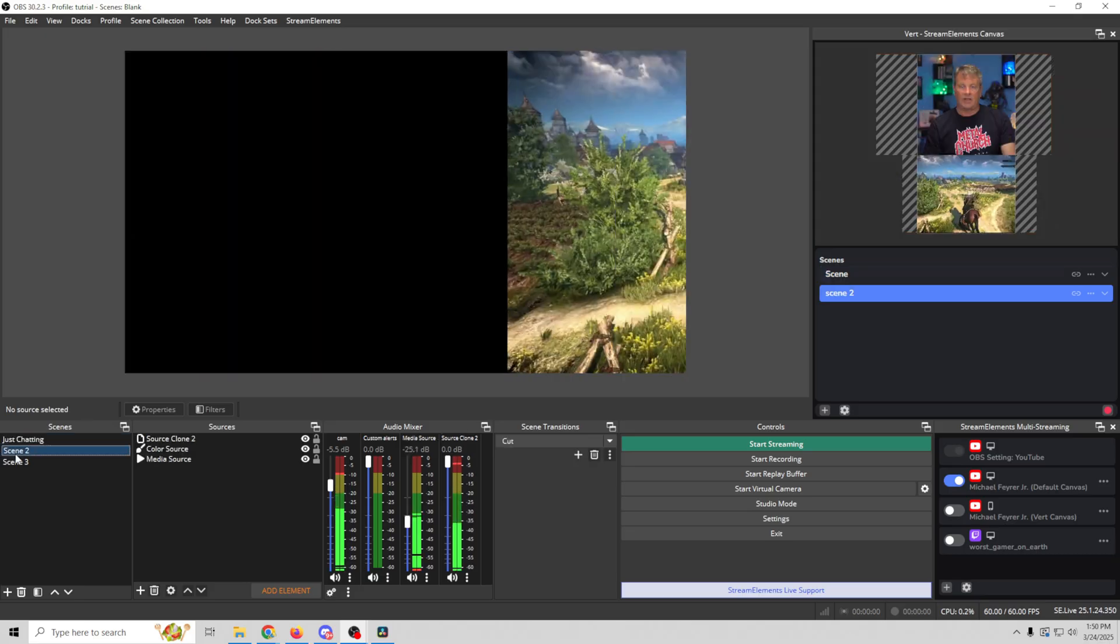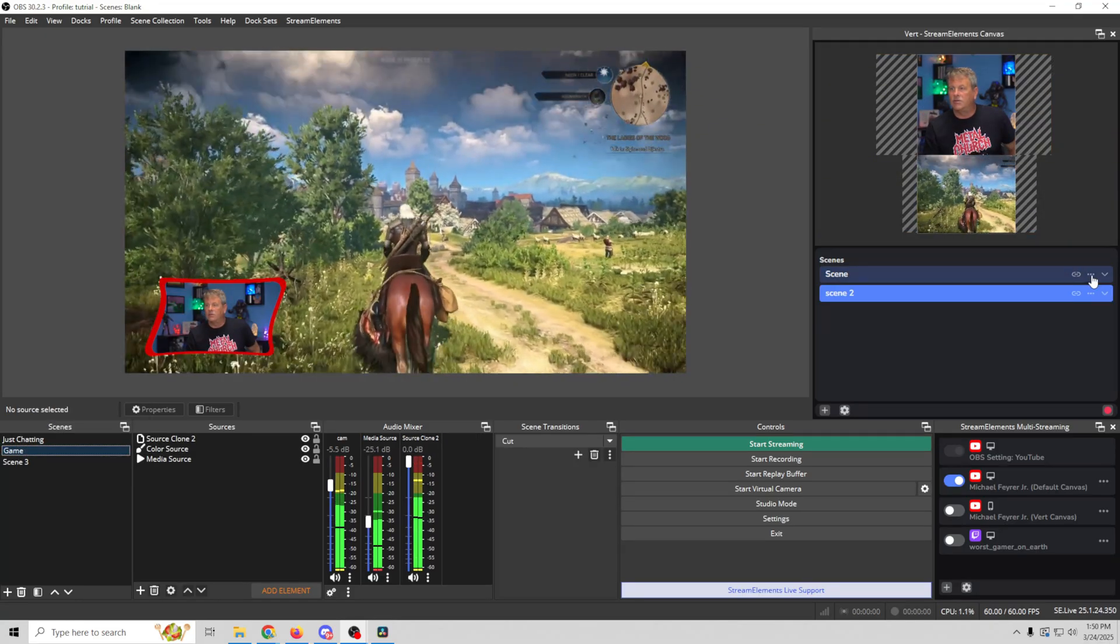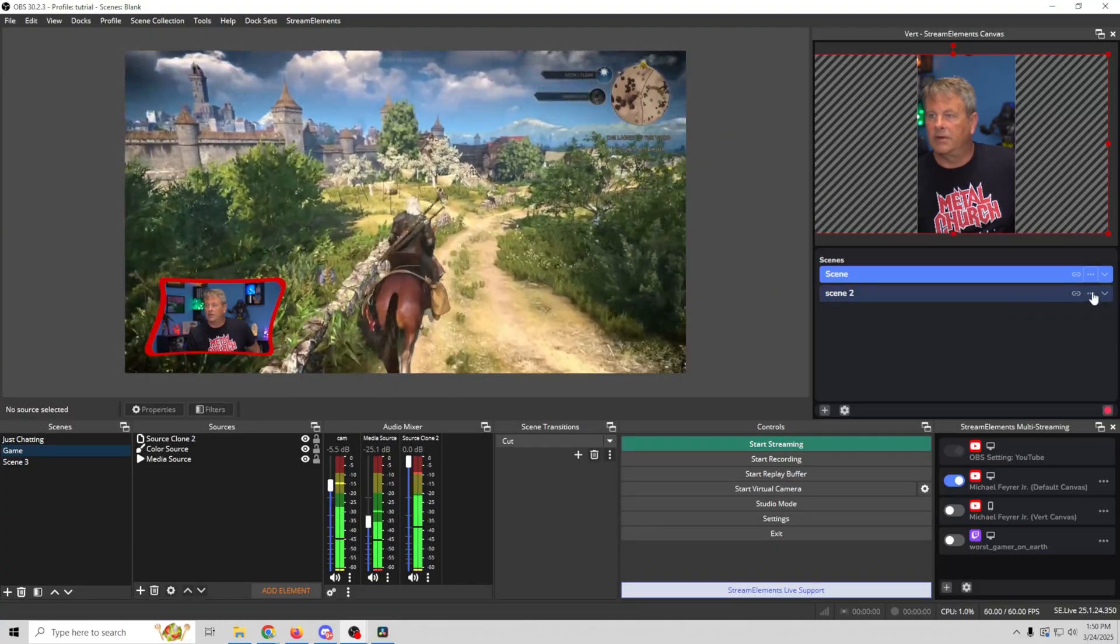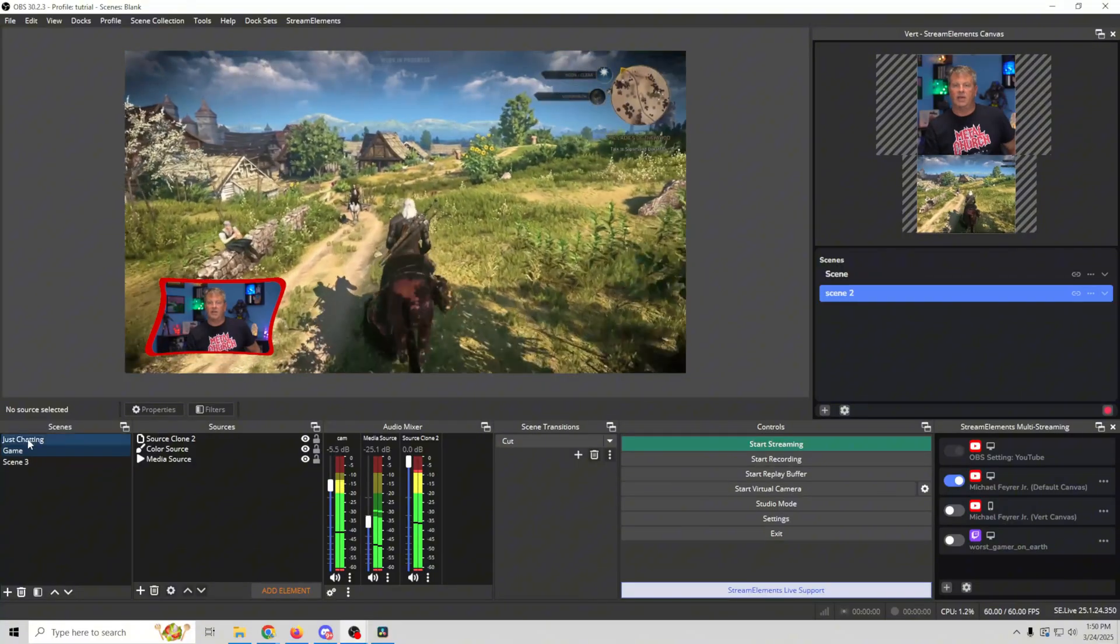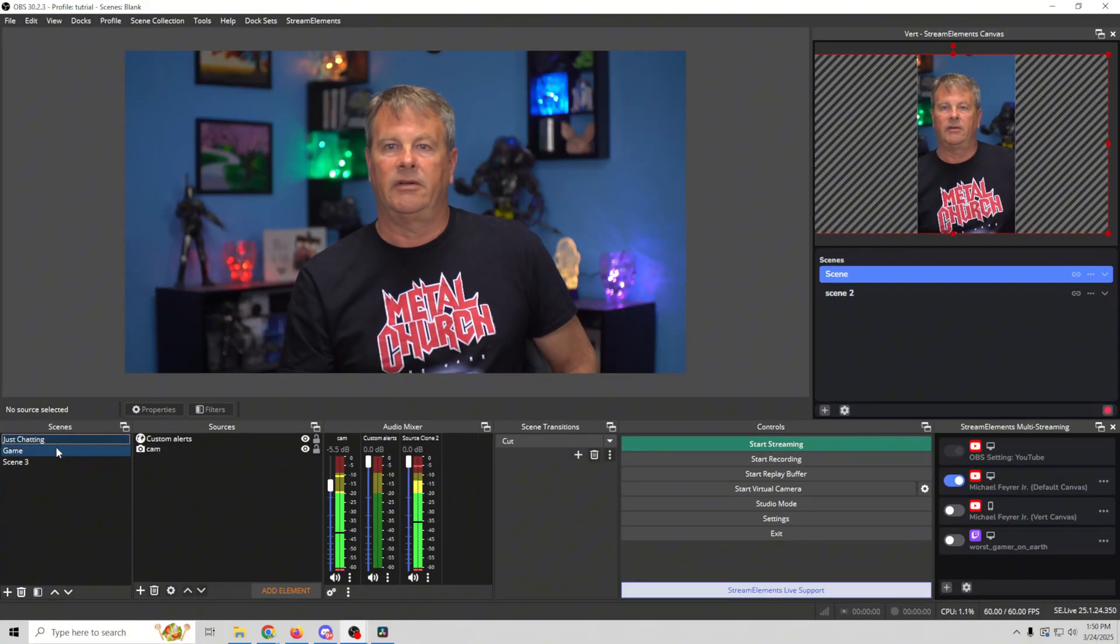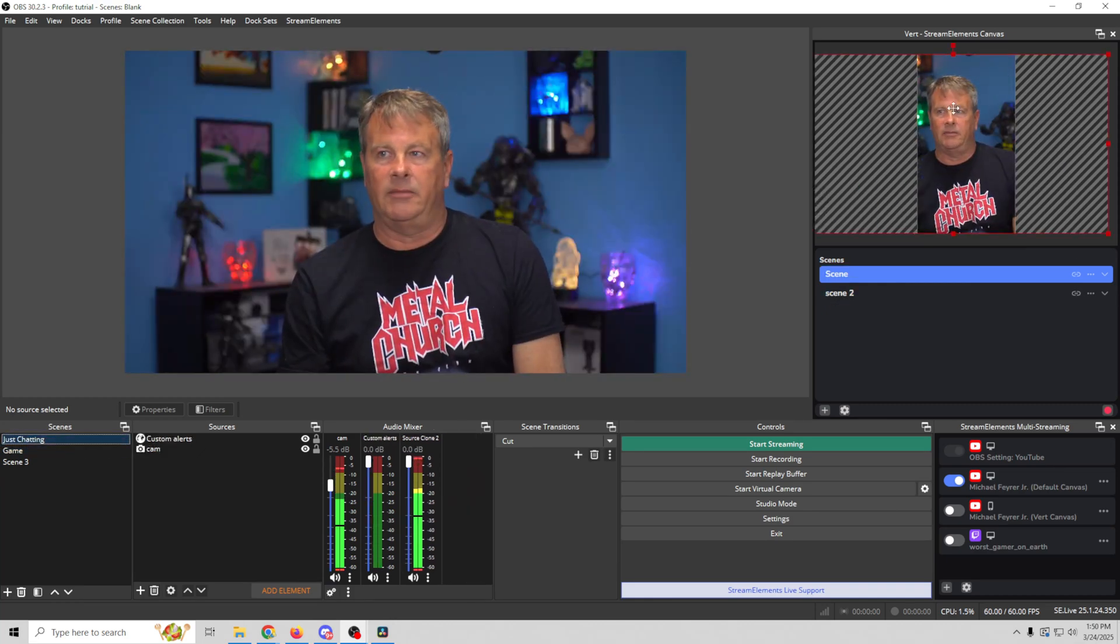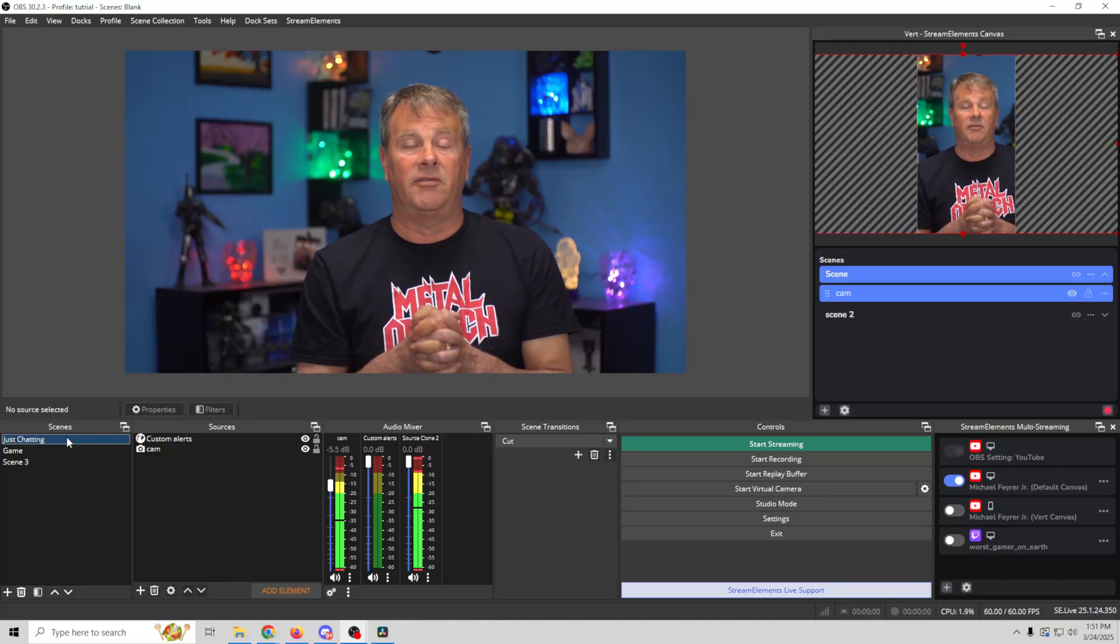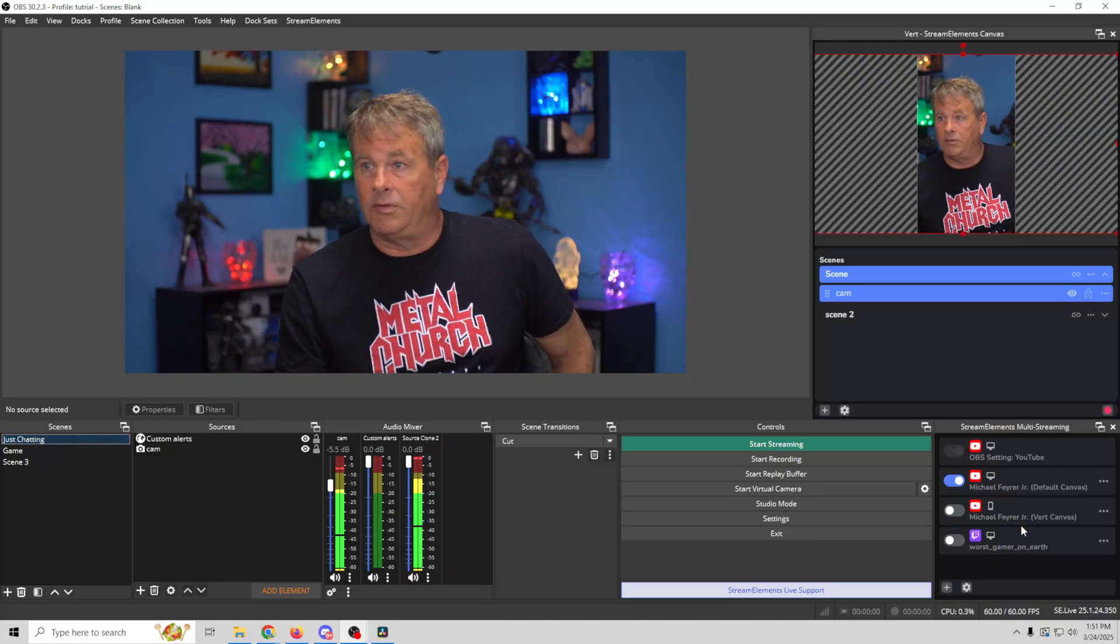I'm going to rename these since it doesn't seem like it's wanting to do what it's supposed to do. We're going to call this just chatting and we'll call this one game. And now when I go in here and check the linked scenes, just chatting, and we'll check this one, this one should be game.